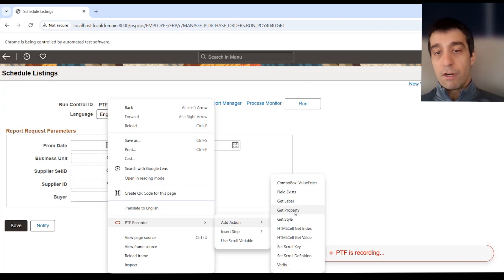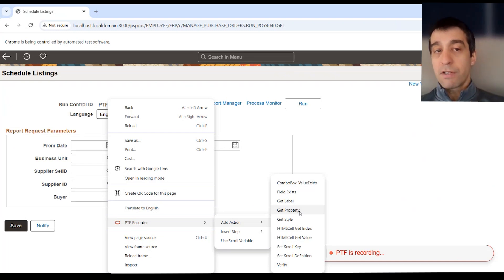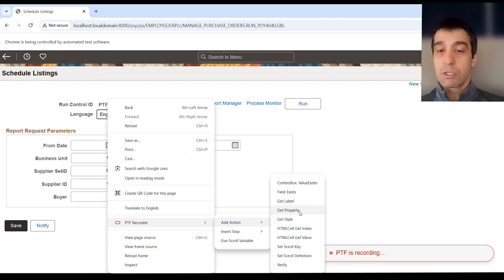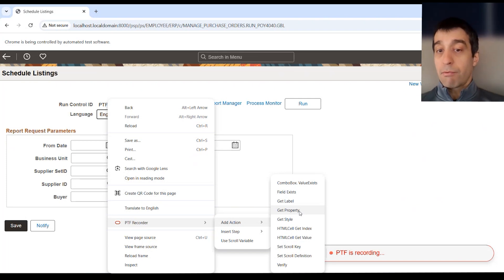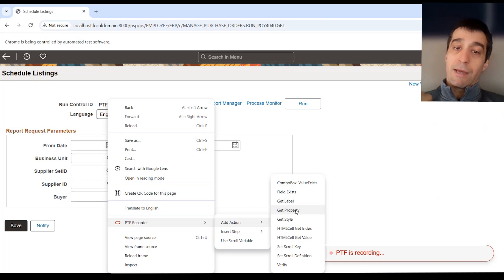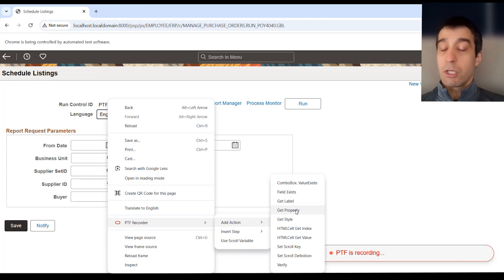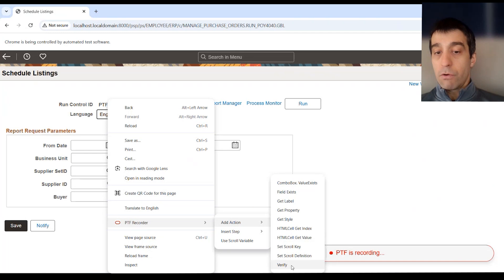That's one thing we can do, especially if a page is customized. You want to verify that fields exist. You want to verify or scrape values off it, especially if it's something like a requisition where you're creating requisitions, and you want to grab a new rec ID that's generated off the page. You want to do a get property.